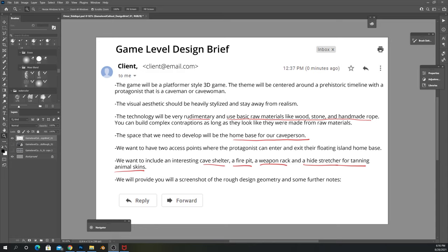The technology will be very rudimentary, using basic raw materials like wood, stone, and handmade rope. You can build complex contraptions as long as they look like they were made from raw materials. The space we need to develop is the home base for our cave person — with two access points where the protagonist can enter and exit their floating island home base, including things like a cave shelter, fire pit, weapon rack, and hide stretcher.